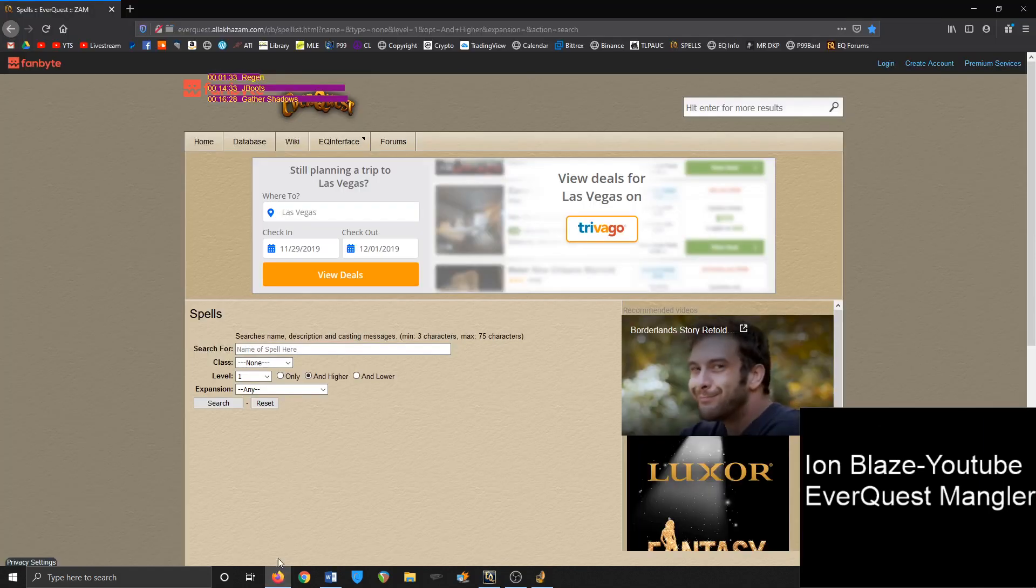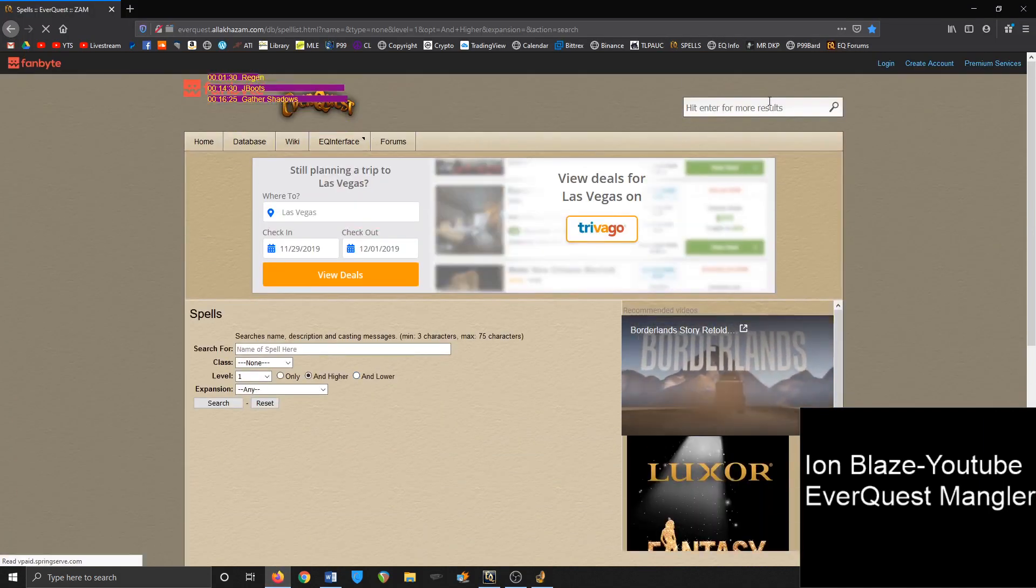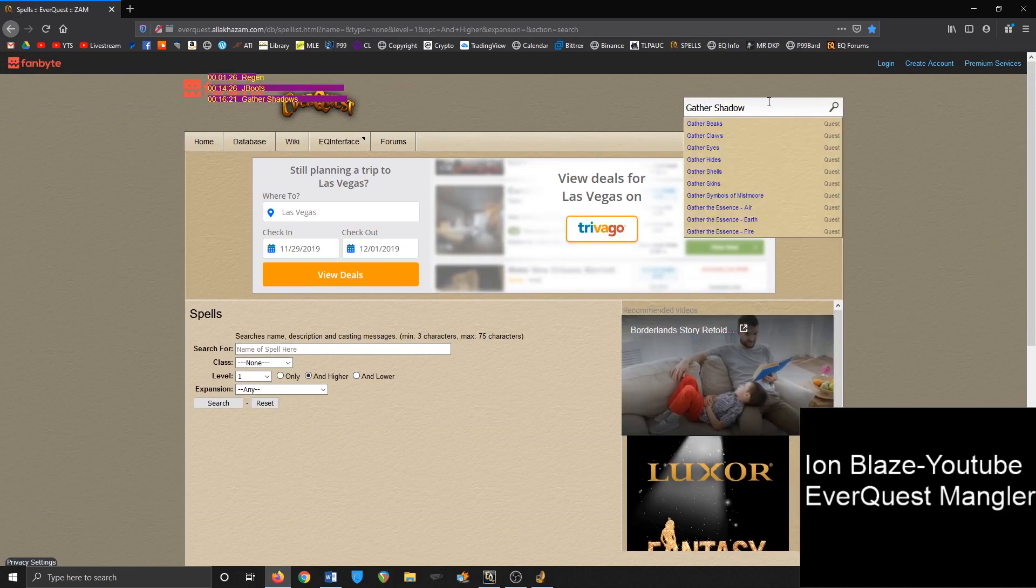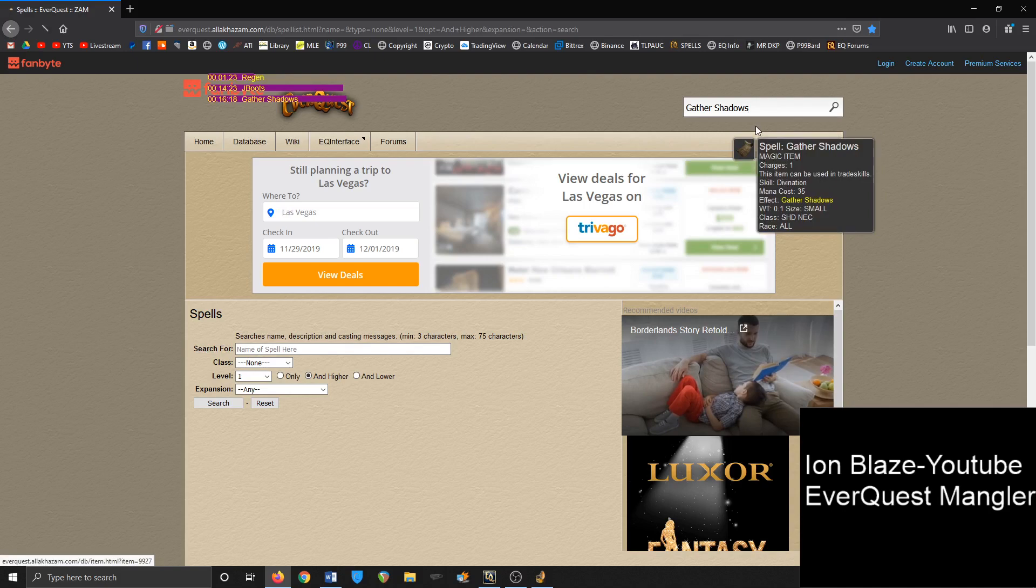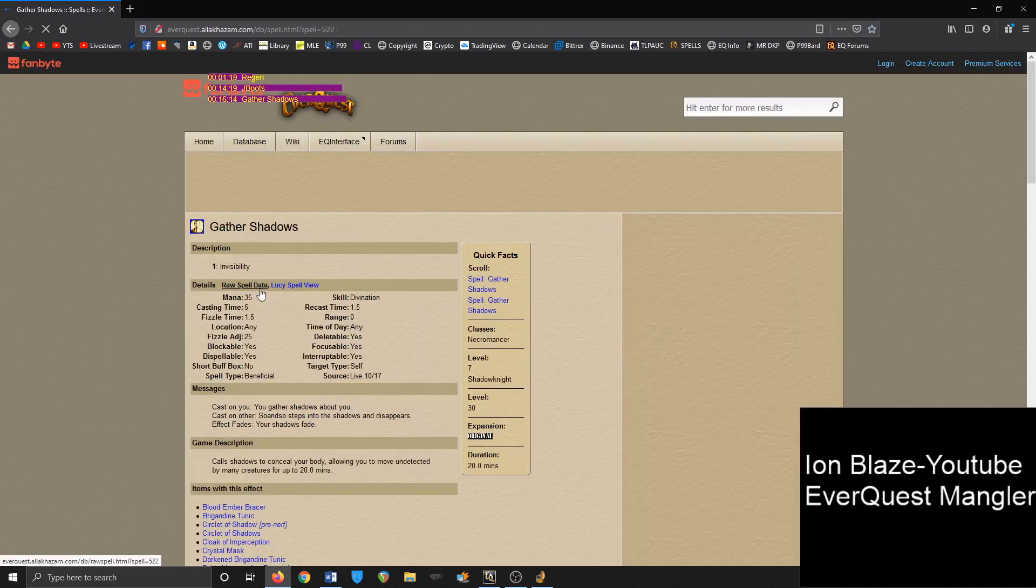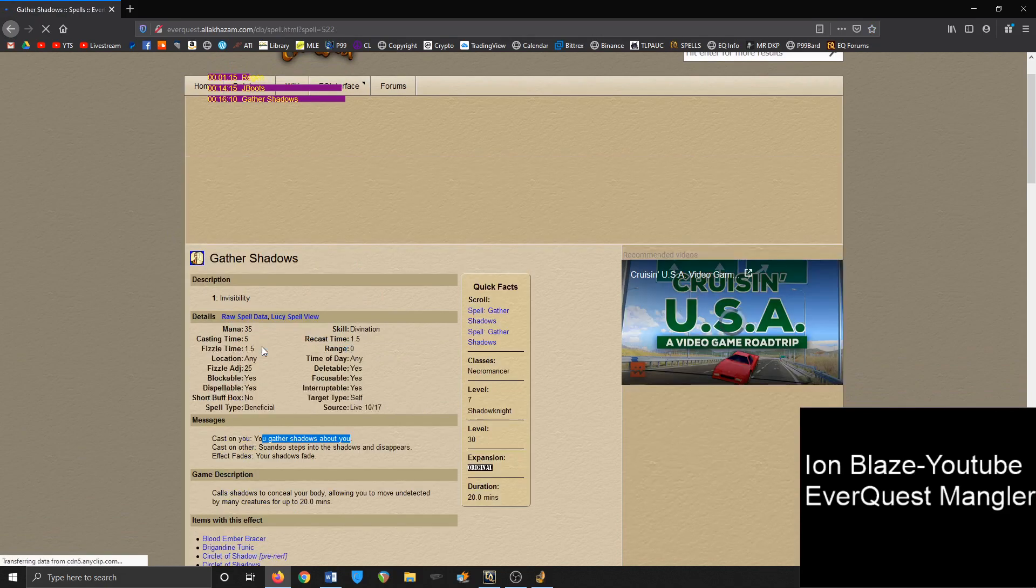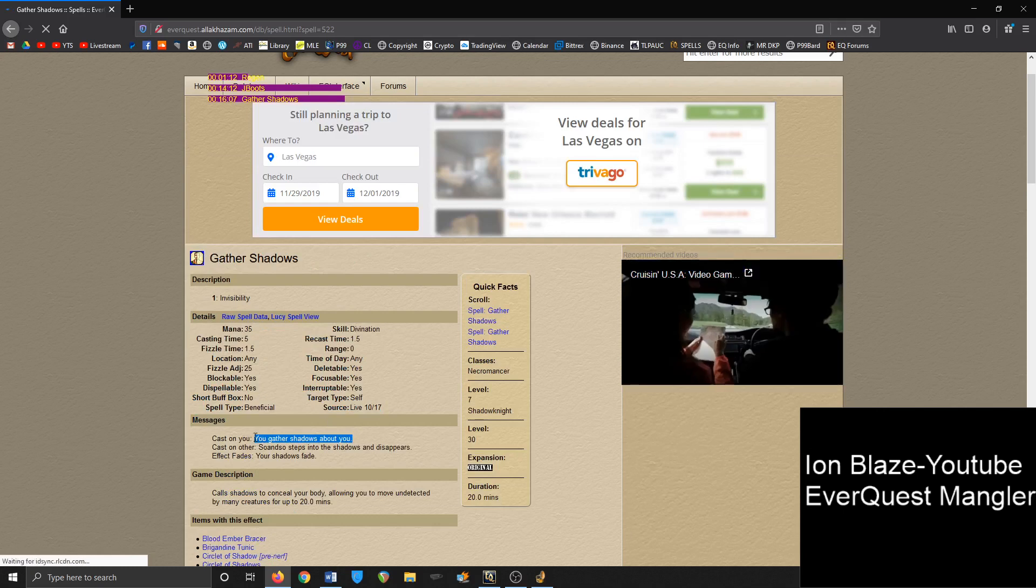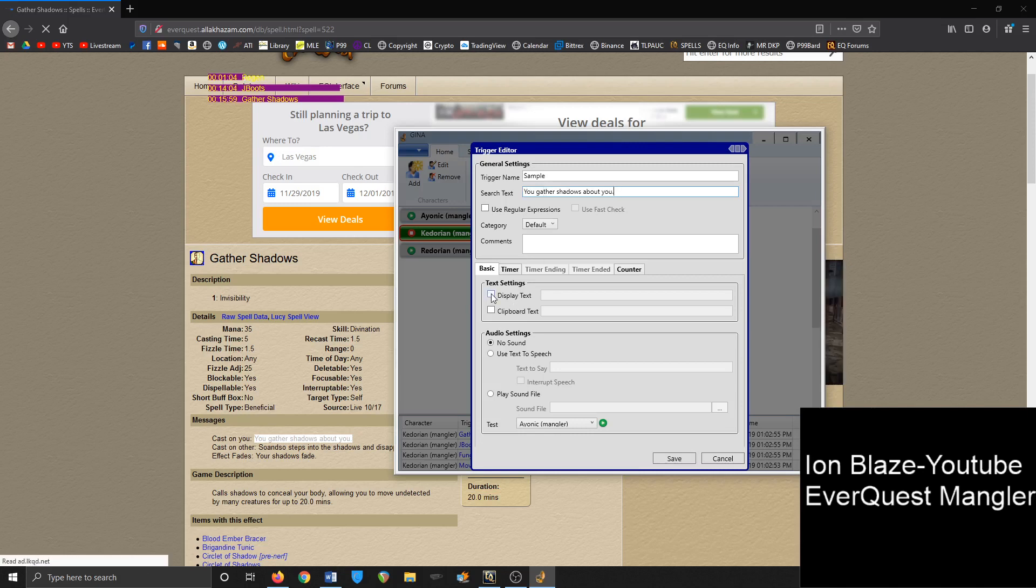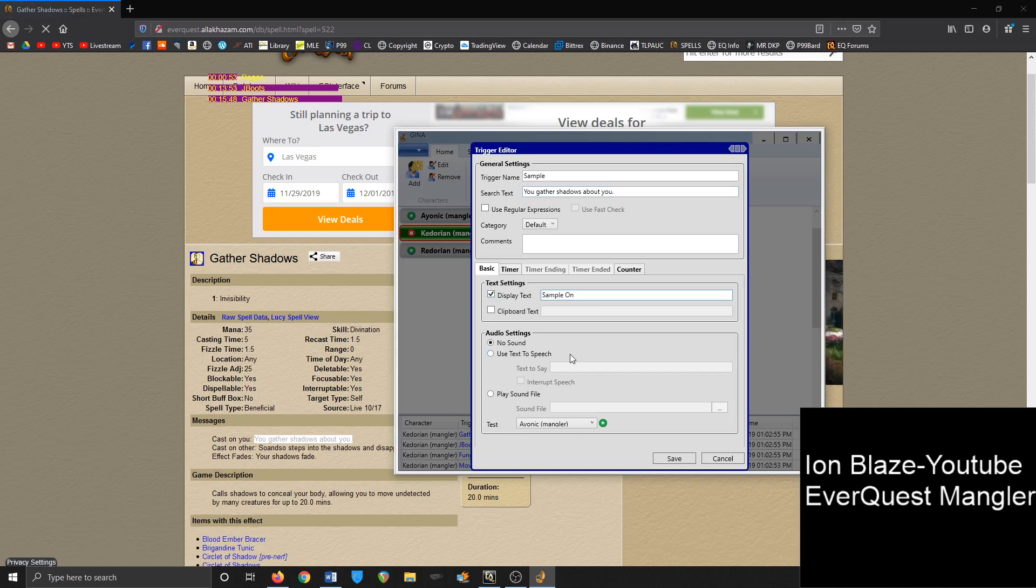But if you don't have access to that, and this doesn't have all the information, you can go to Alakazam and just type in, okay, let's do gather shadows. Also P99's wiki is a good reference. Cast on you: you gather shadows about you. So what you want to do is take that text and copy it into that. And if you want, when the trigger goes off, when it just starts, you can do a display text saying sample on. So anytime that clicky goes off or whatever, it'll send text straight to the middle of your screen right around here.